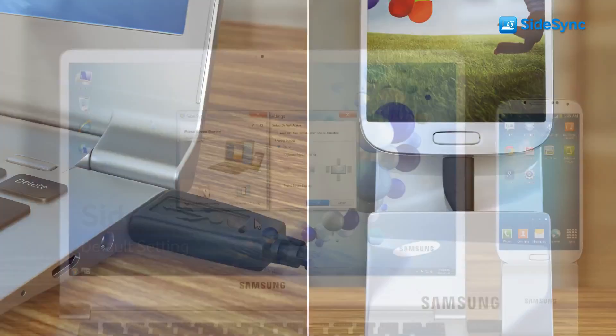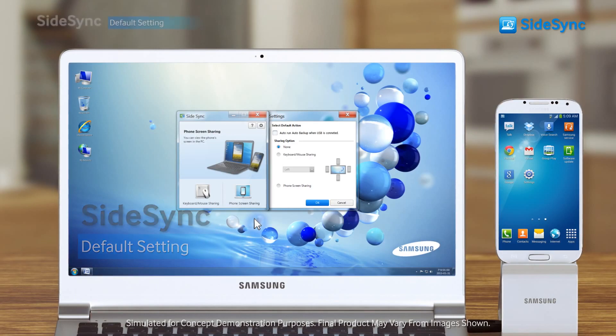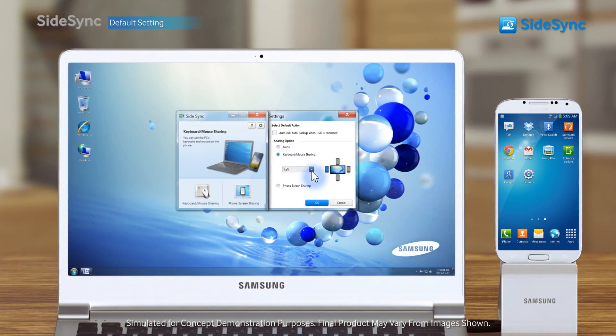Once connected, the Sidesync program will run automatically. Set sharing options as you want in settings.